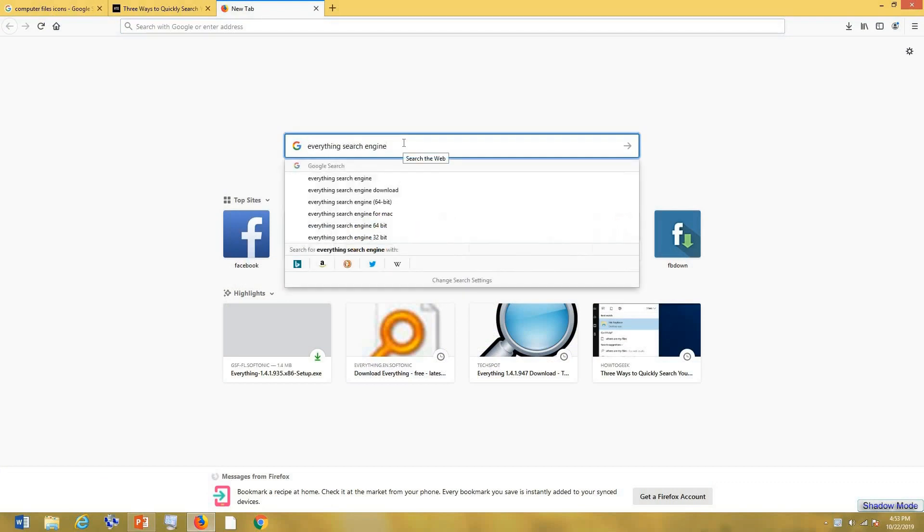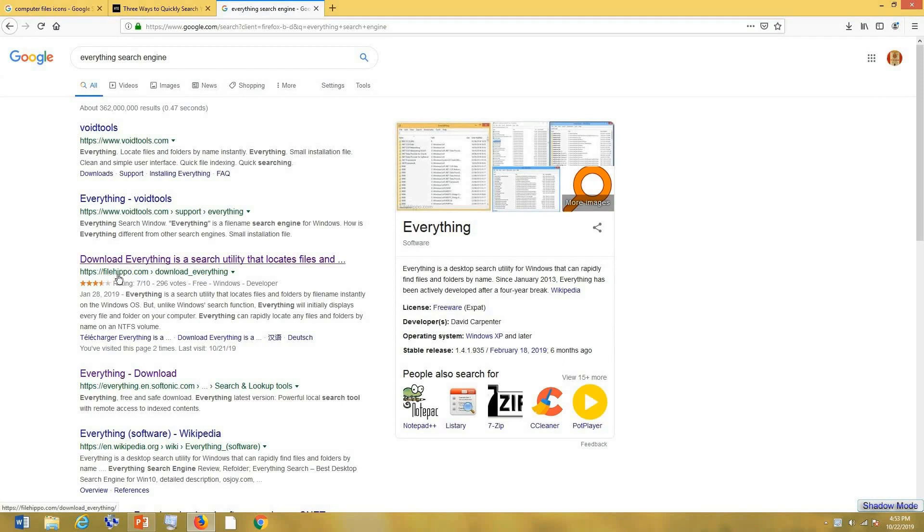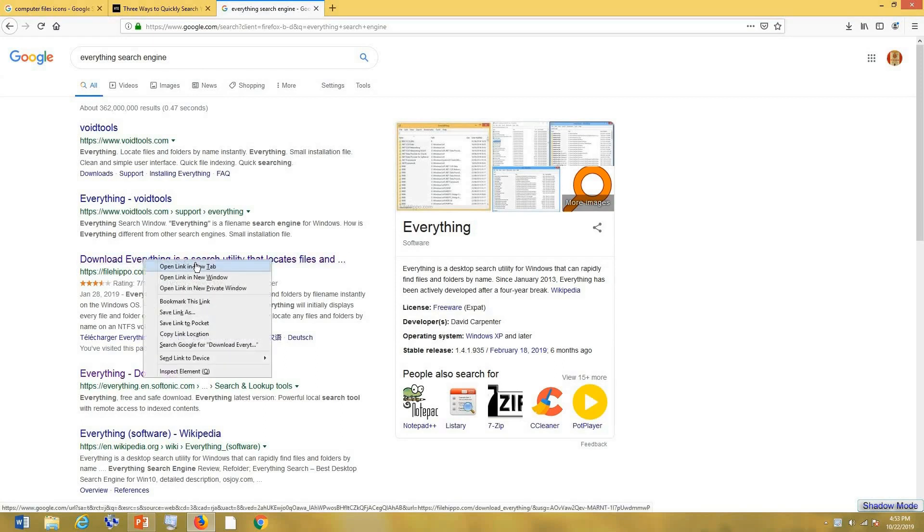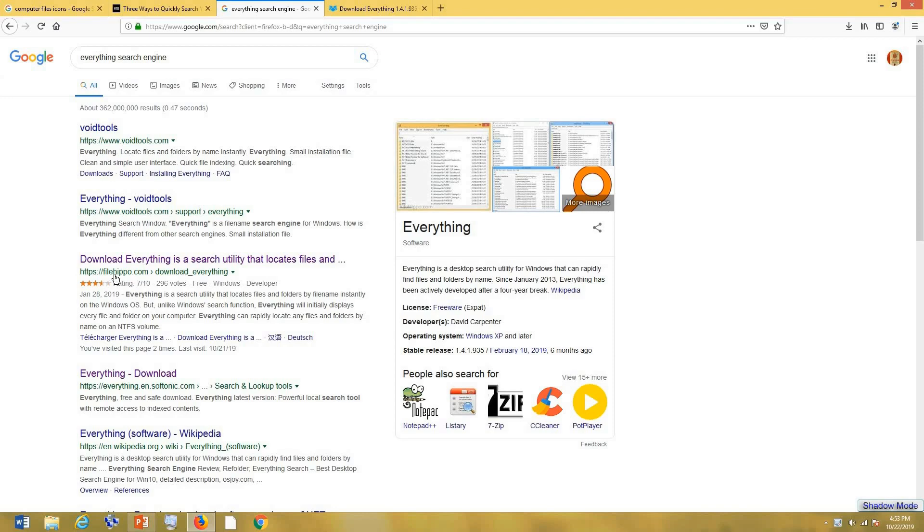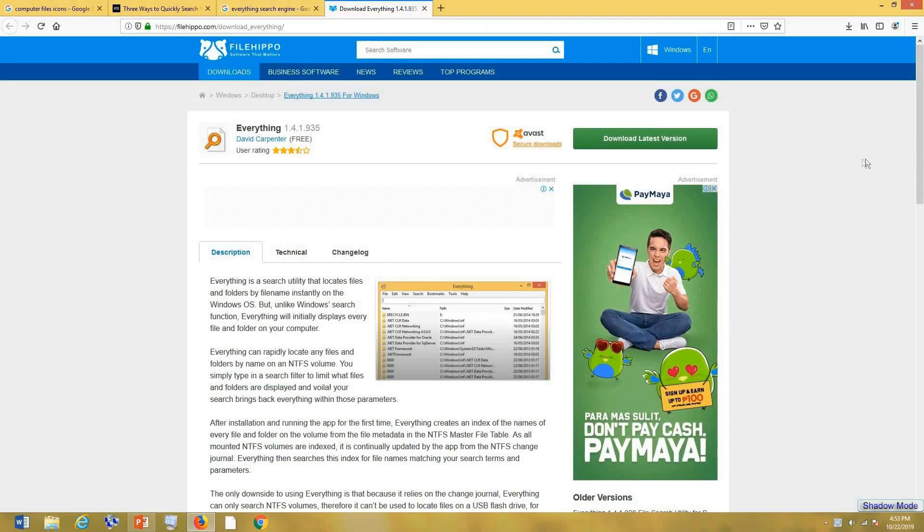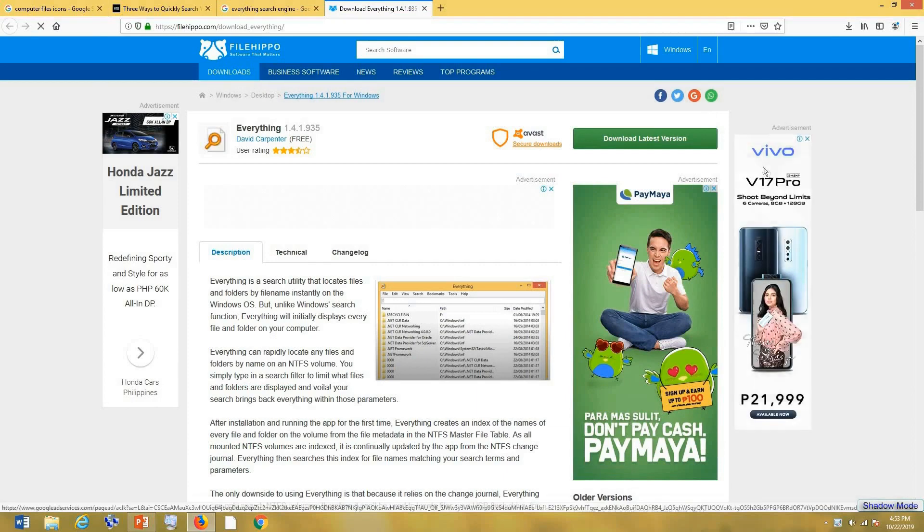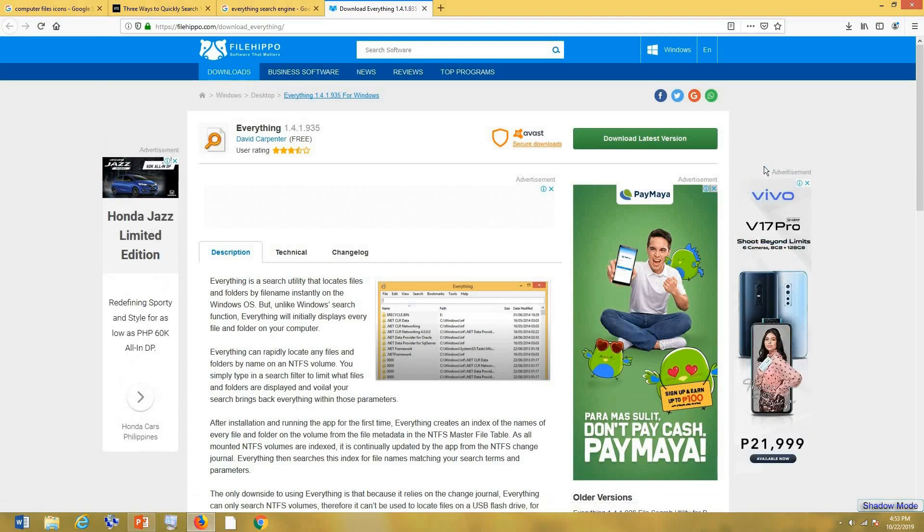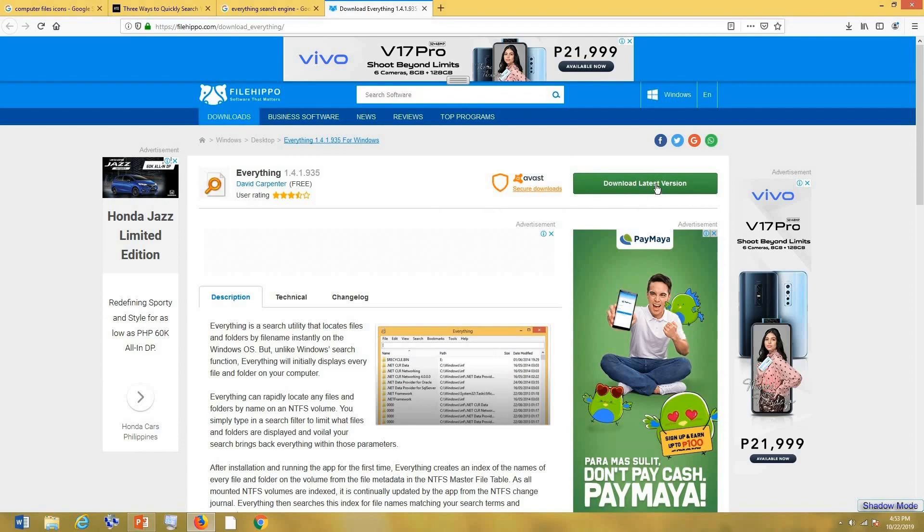I suggest we go to FilePippo.com to download the Everything search engine, because this is what I trust the most whenever I download new programs and applications. I provided the link in the description, so you can click on it and it will redirect you here. Then after that, you click on download.